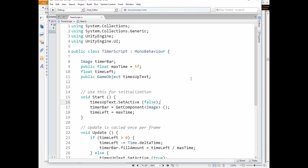In the start method we disable TimeUpText GameObject, get the timer bar GameObject, and set timeLeft variable.